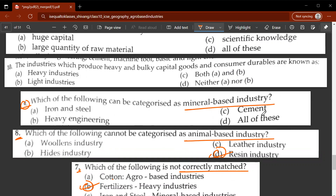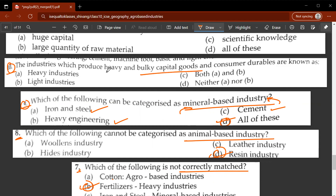Ninth question: which of the following can be categorized as mineral-based industry? The correct answer is D, all of these. Iron and steel, heavy engineering, and cement are all part of mineral-based industry. Tenth question: the industries which produce heavy and bulky capital goods and consumer durables are known as A - heavy industries.